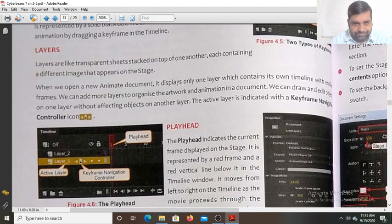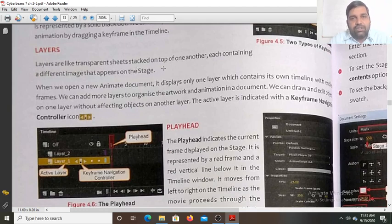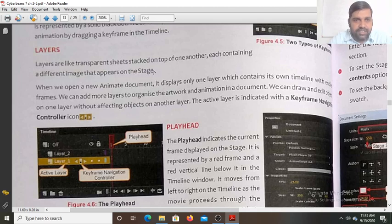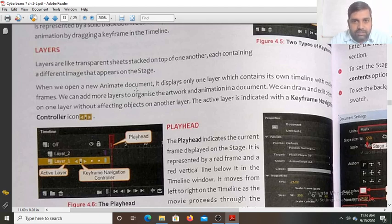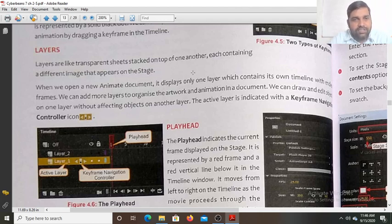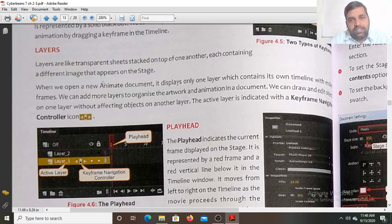Layers are like transparent sheets stacked on top of one another, each containing a different image that appears on the stage. For example, one layer can have a background image, a second layer can have another image placed on top, and a third layer can contain text content.